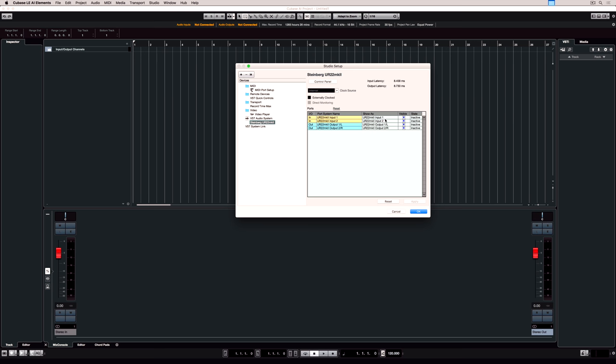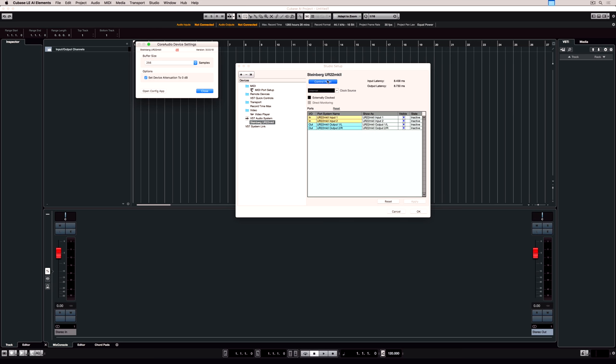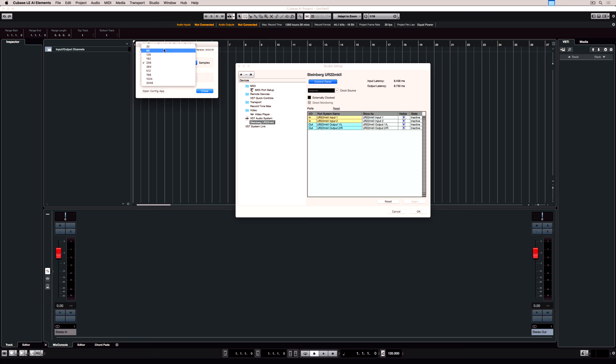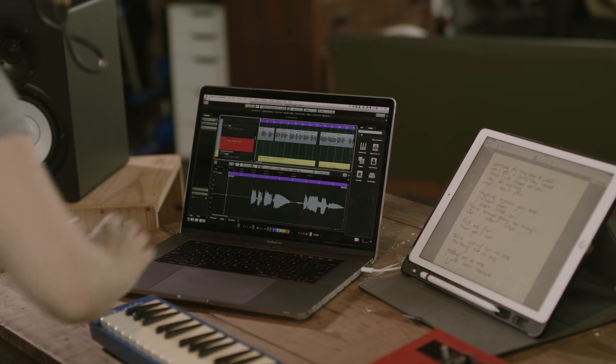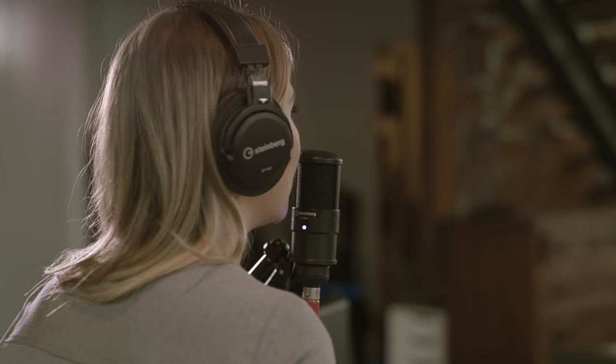I'm leaving all my ports set to default because this is a very simple, easy to use interface. But what is important is going to the control panel and making sure my buffer size is set correctly. Now the lower the buffer size, the less latency you'll have, meaning the less time delay you'll hear between what you're actually recording and what you're hearing.